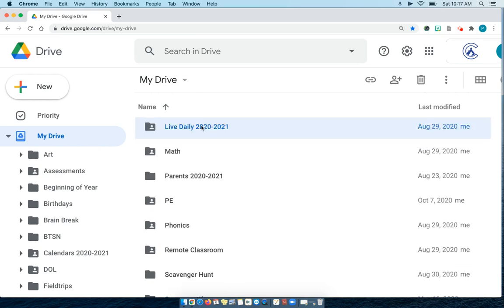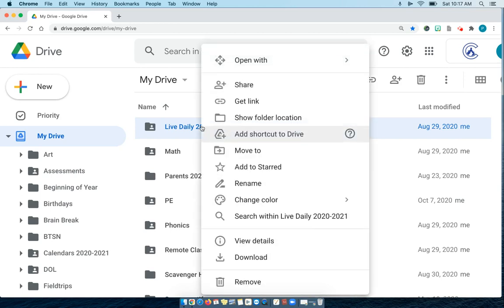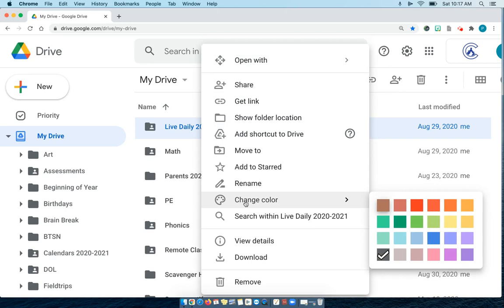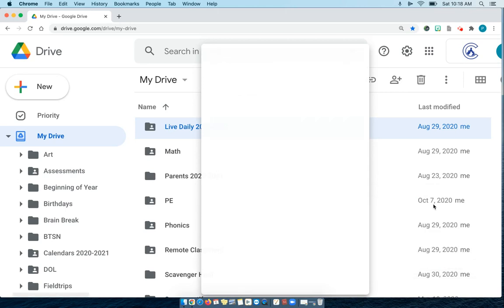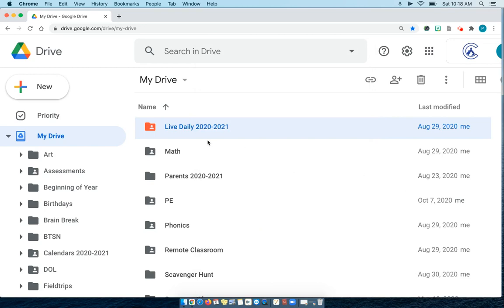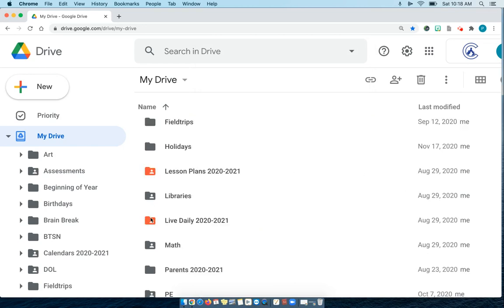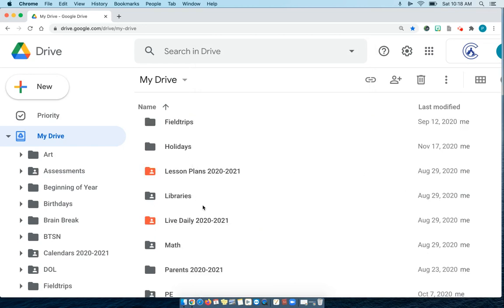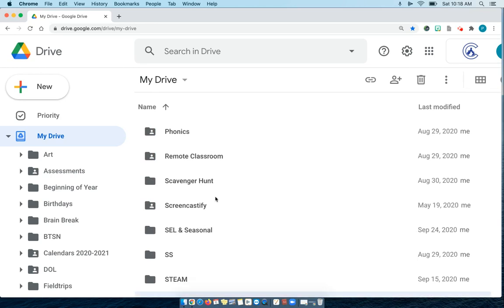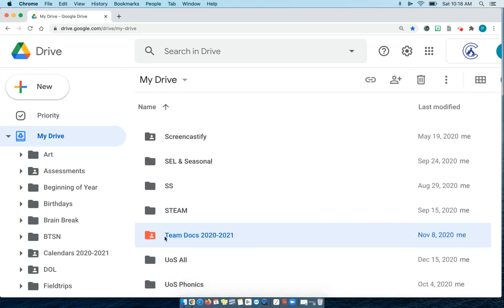Live Daily is one that I use every single day. I'm going to right click on that. Here's an option that says change color. Currently it's gray. I'm just going to choose this color. As soon as I open my Google Drive, it's easy for me to spot it. The ones that I use every day, because they're orange, they really stand out.